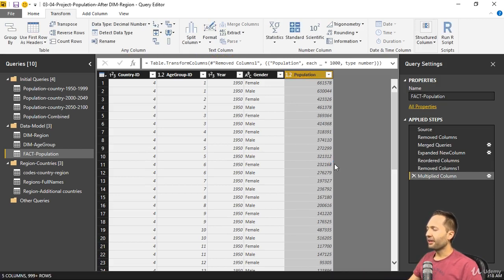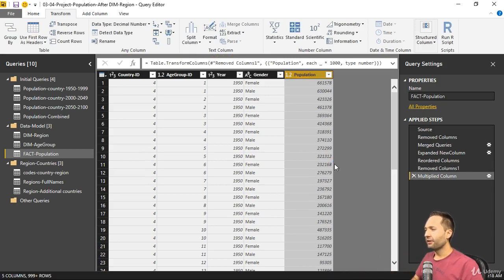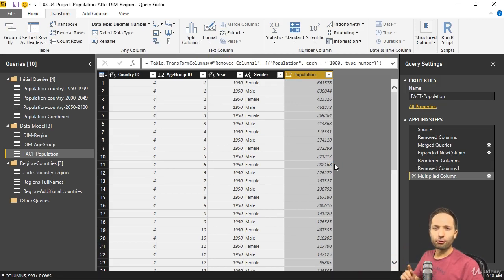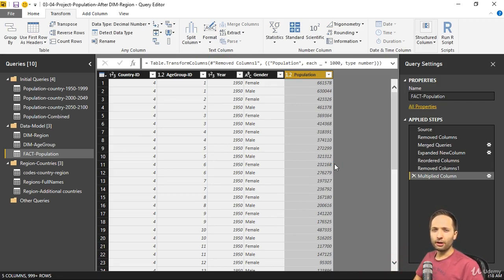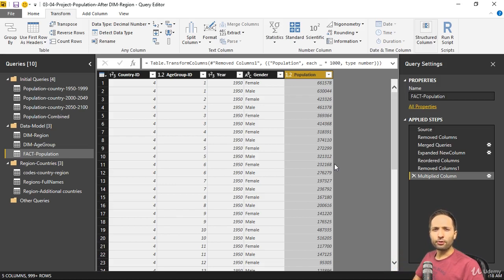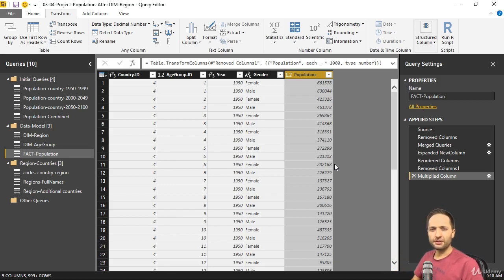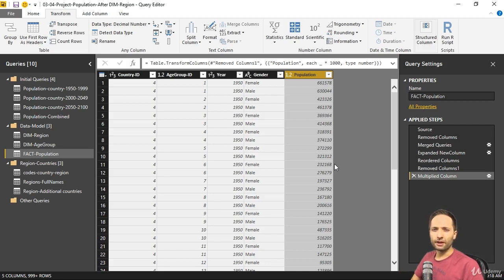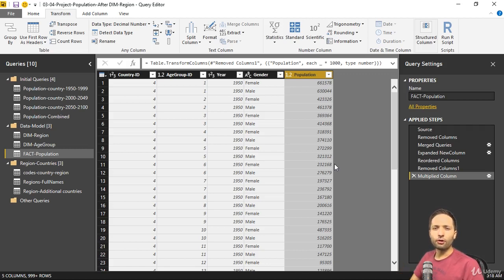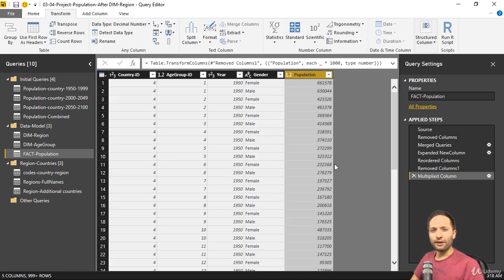Now we got that, and this is fine. As I said, you will see later why this was important. And the only thing we have to do right now is think about performance. Because if you look at our queries column, there are lots of queries at the moment. And maybe we don't have to load all of these queries into our data model. Let's talk about that in the next video.